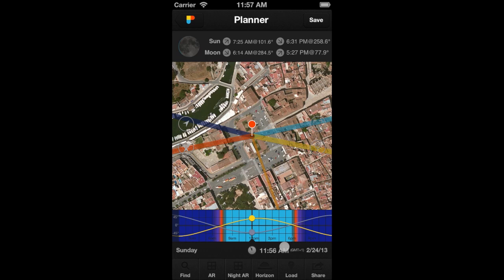When there is no network coverage, the time zone appears in red. In this case, if you move the Observer's Pin to a different time zone, you must set it manually.